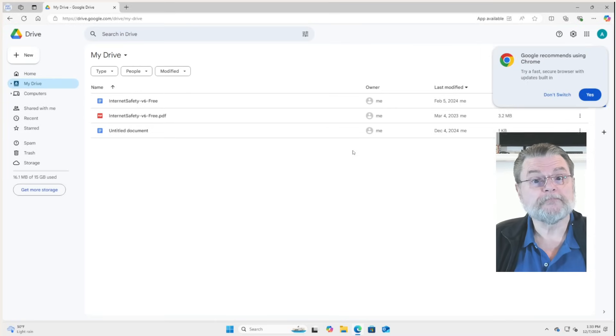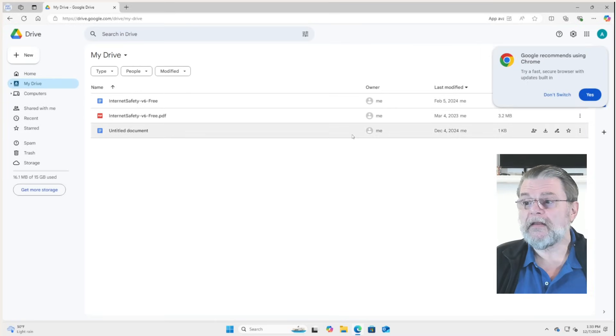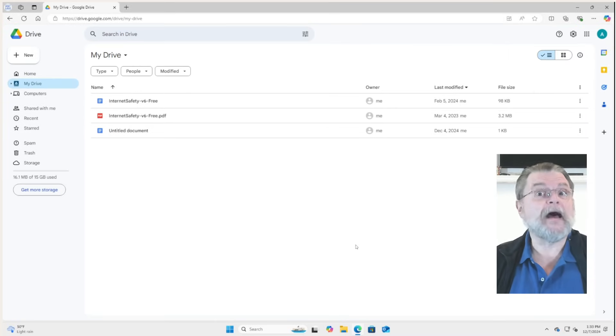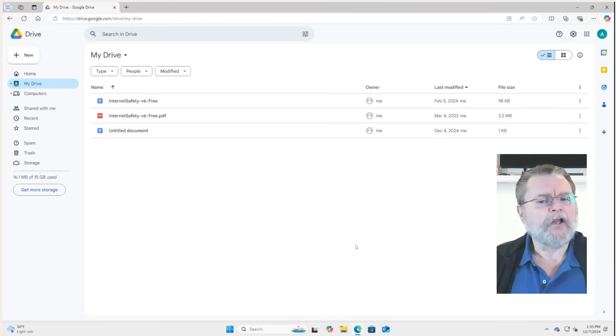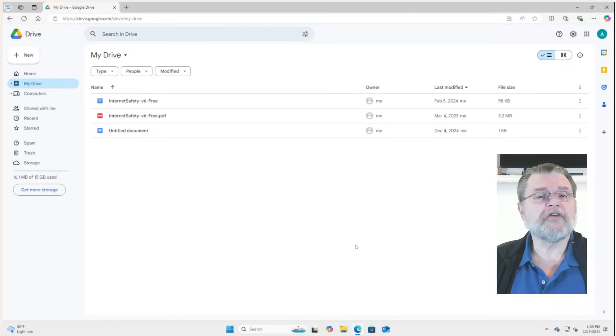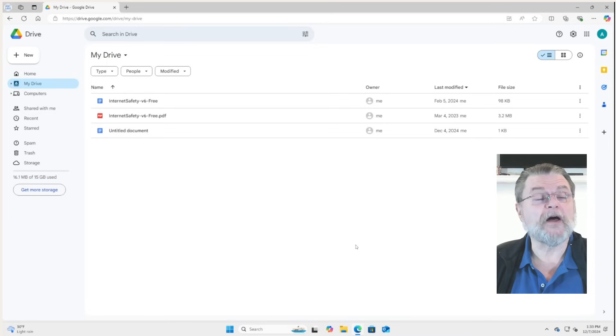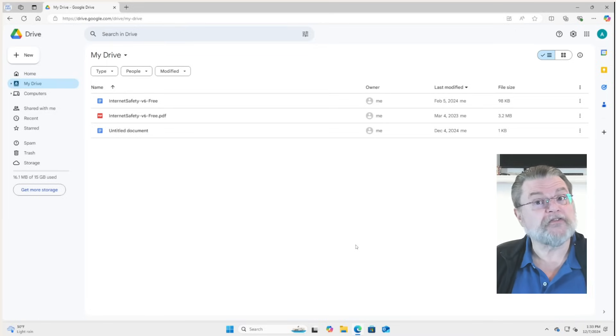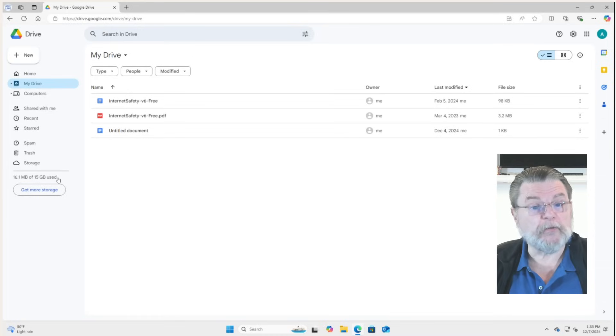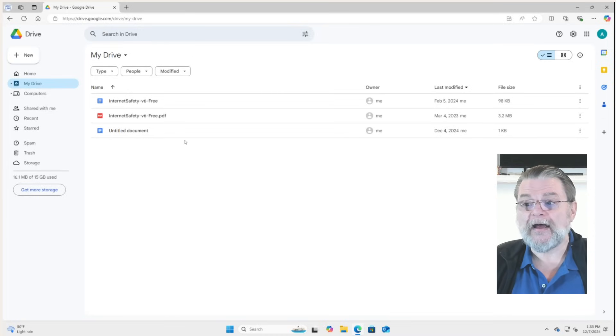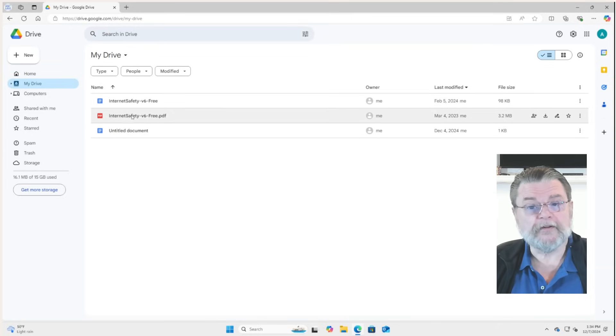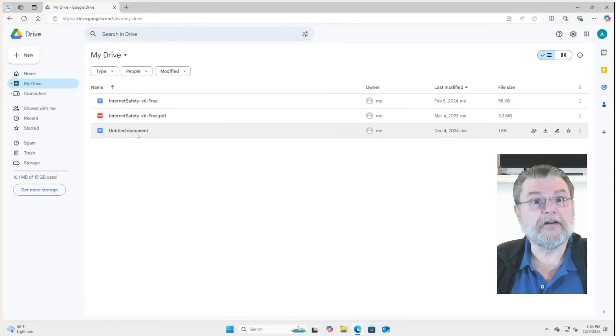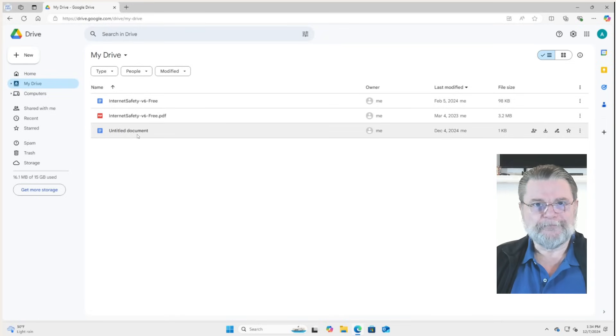And we're in. So what we have here is Google Drive in the cloud, drive.google.com. You can store files and folders here. You can have all sorts of things up here. It's just a place to store files. And by default, the free accounts come with 15 gigabytes of available space. You can see here, I actually have three files. I have a document, a PDF, and another document. Remember that for what happens next.